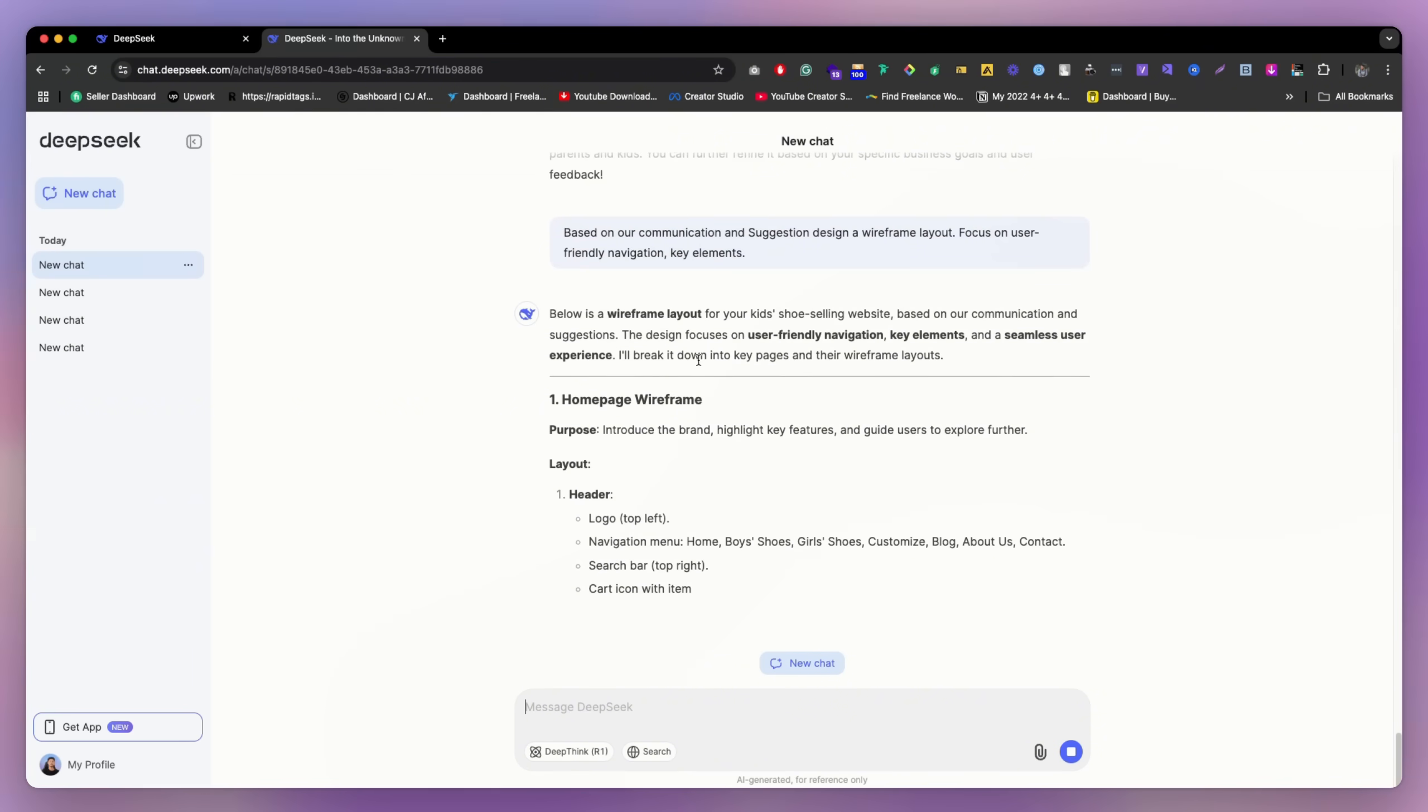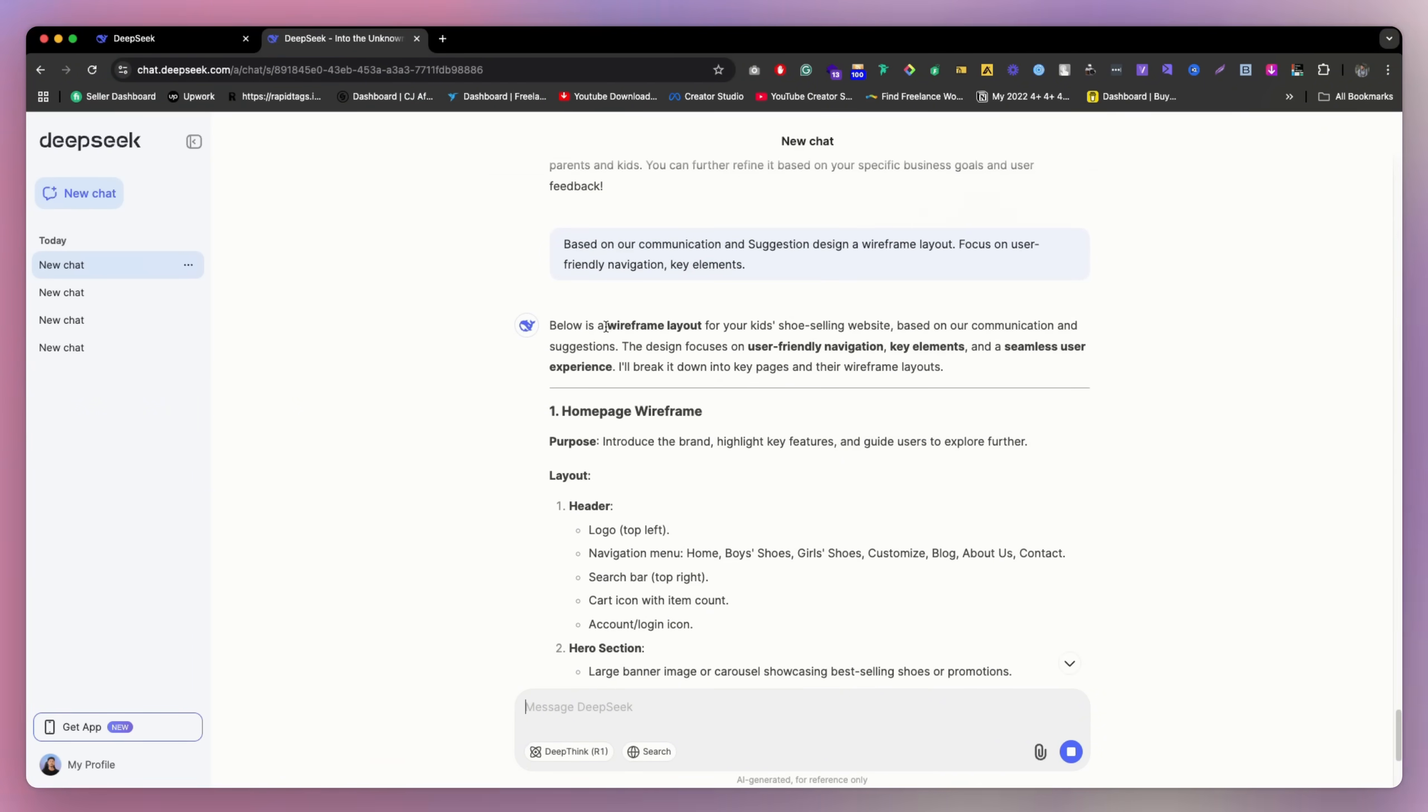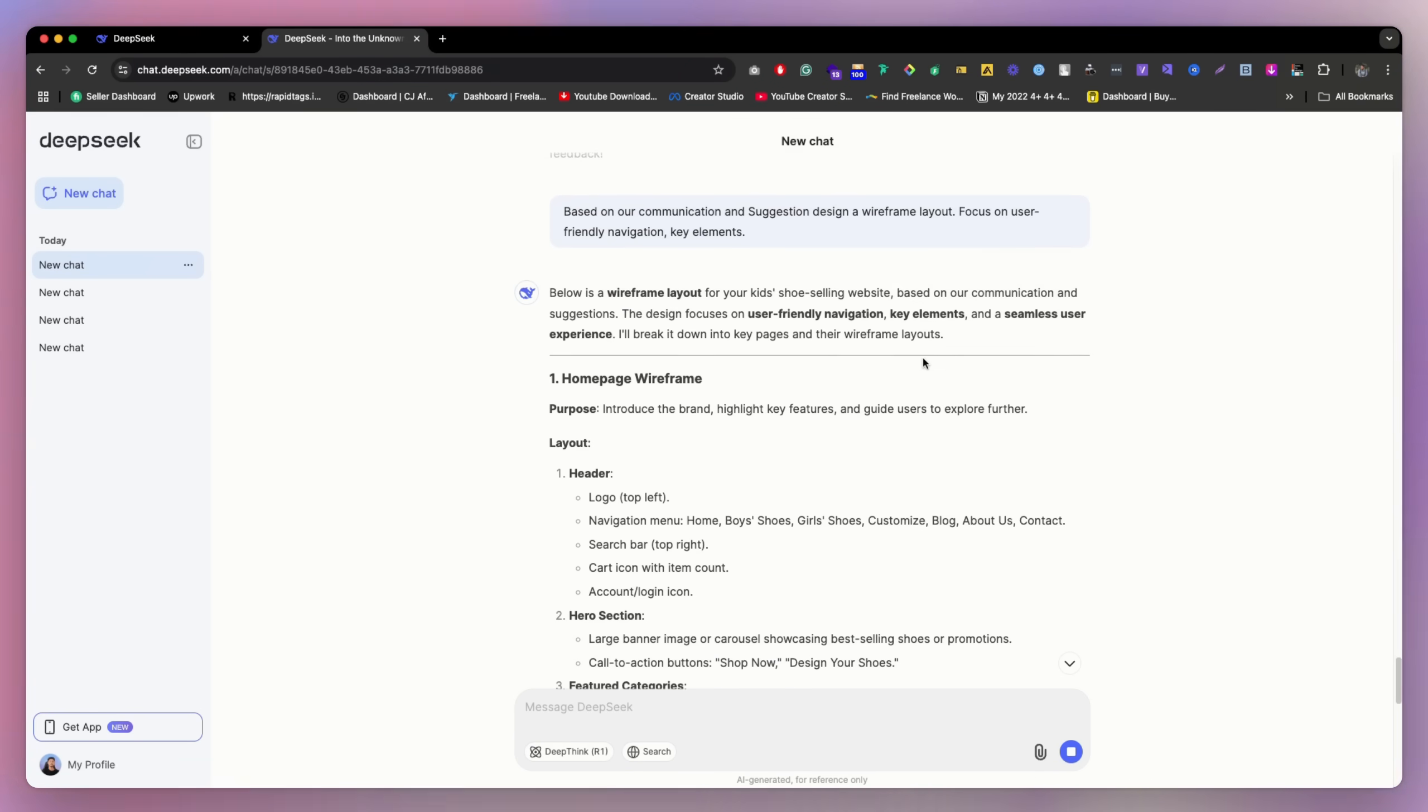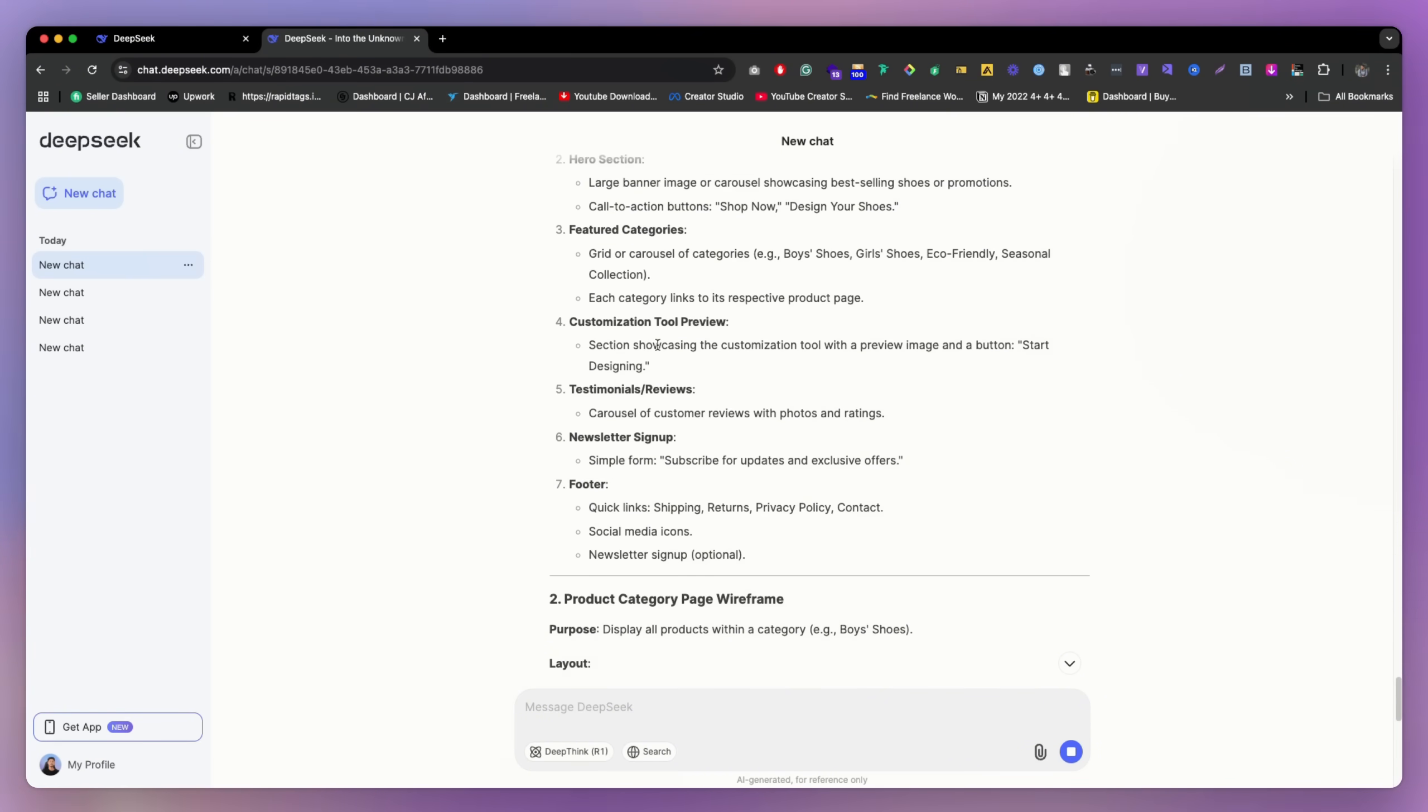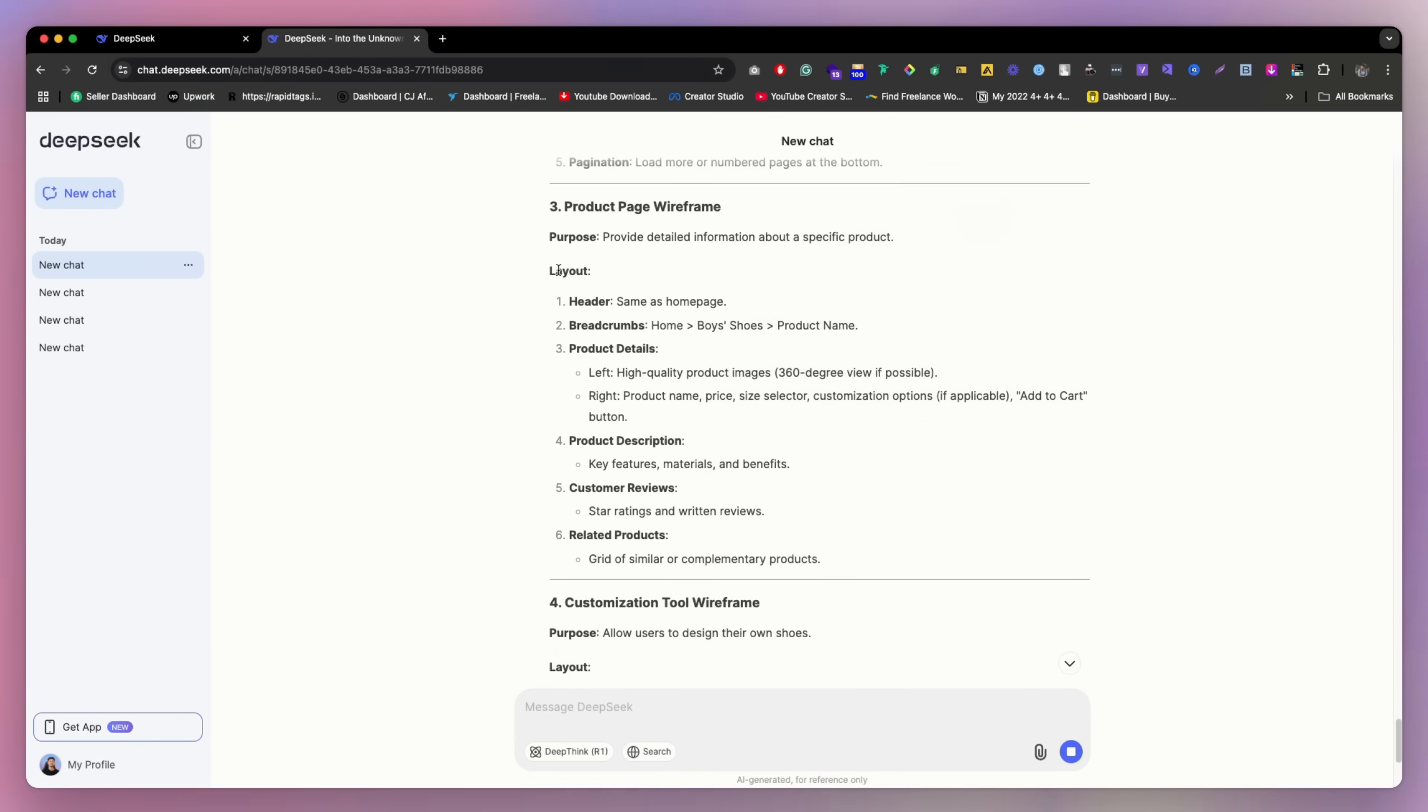So as you can see, when they're giving the suggestions, we are talking about kids shoe selling website based on our communication. So yeah, this is the key elements of user experience, that's pretty good.